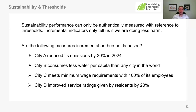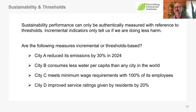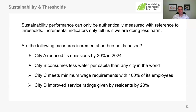City B consumes less water per capita than any city in the world. Does that tell us anything authentic about their sustainability performance in terms of water consumption? The answer is indeed no. It tells us you're doing better than all the cities in the world, but it could very well be that every single city in the world is highly unsustainable, which in most cases would be true.